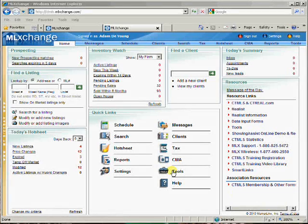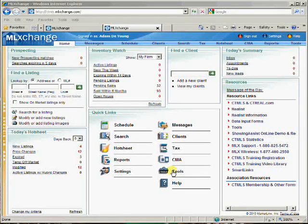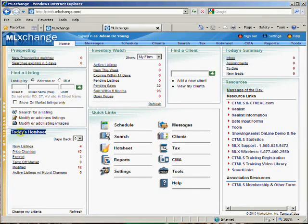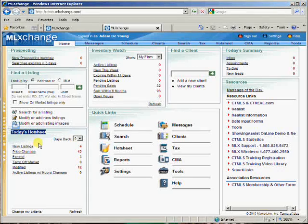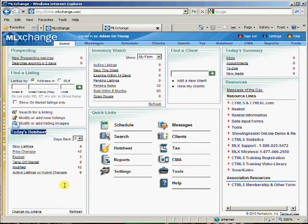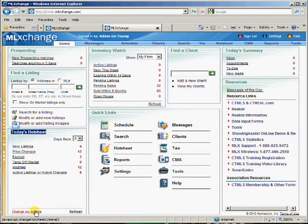Keeping track of daily activity in ML Exchange is very easy. You can utilize your hot sheet over here. In order to set up your hot sheet, you'll go to change my criteria.